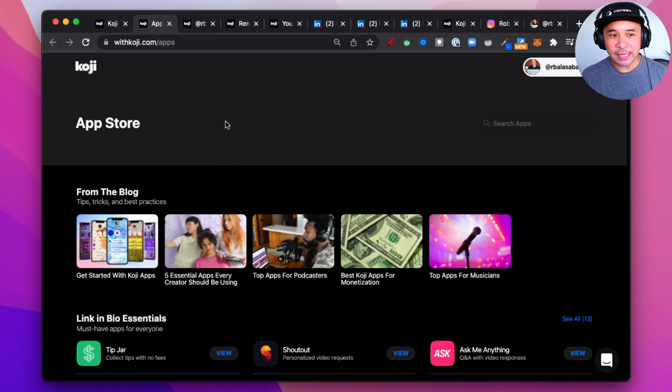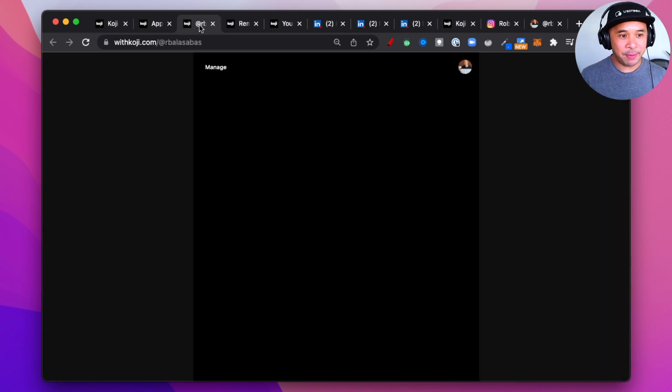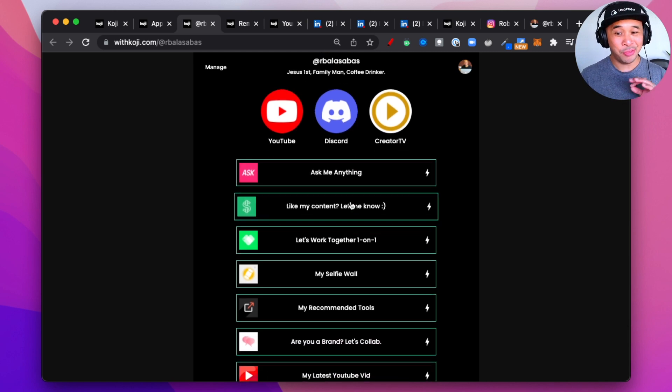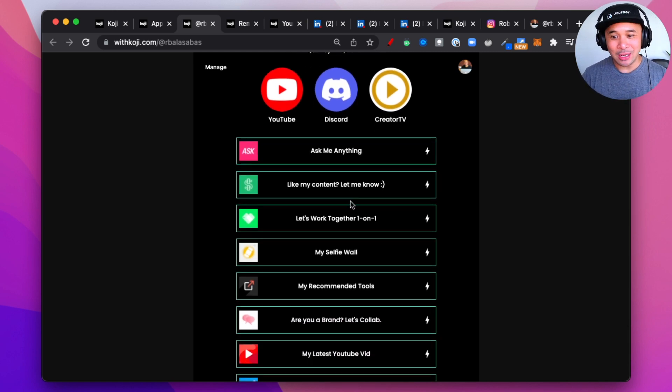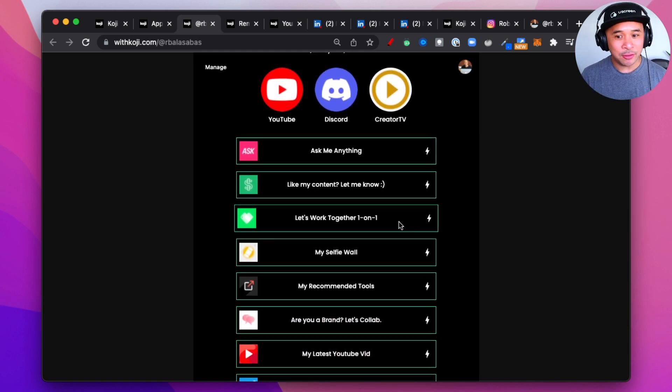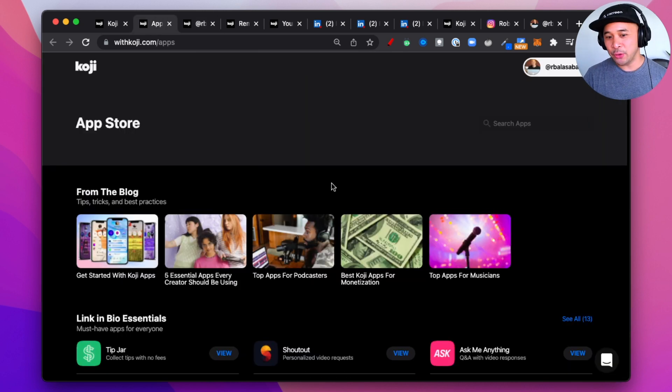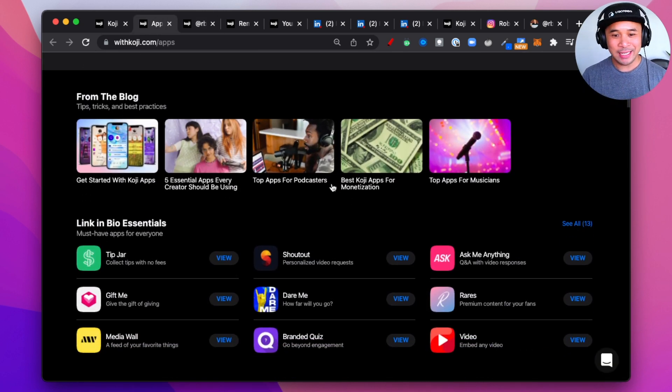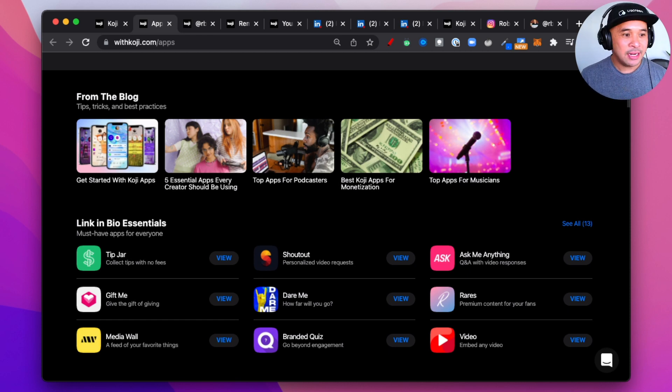As far as setup and install, it's really easy to set up. I created my Koji page in just a matter of about 30 minutes, and that includes a lot of just browsing around, checking out the different apps that are available. So, for you, you could probably set something up like this quite easily for your LinkedIn bio if you want to.